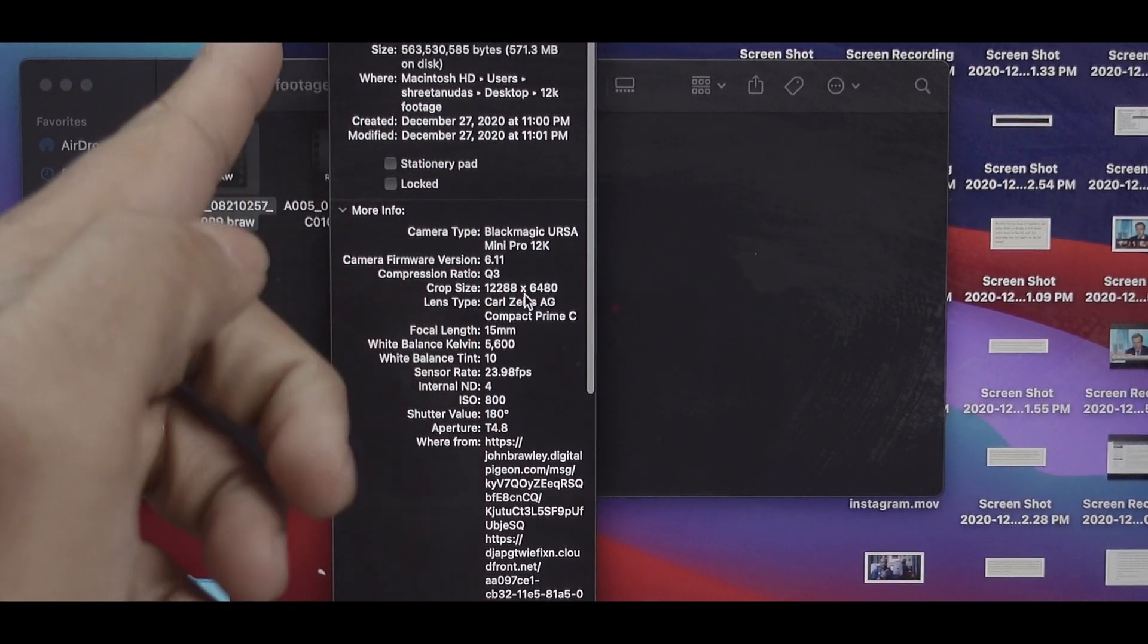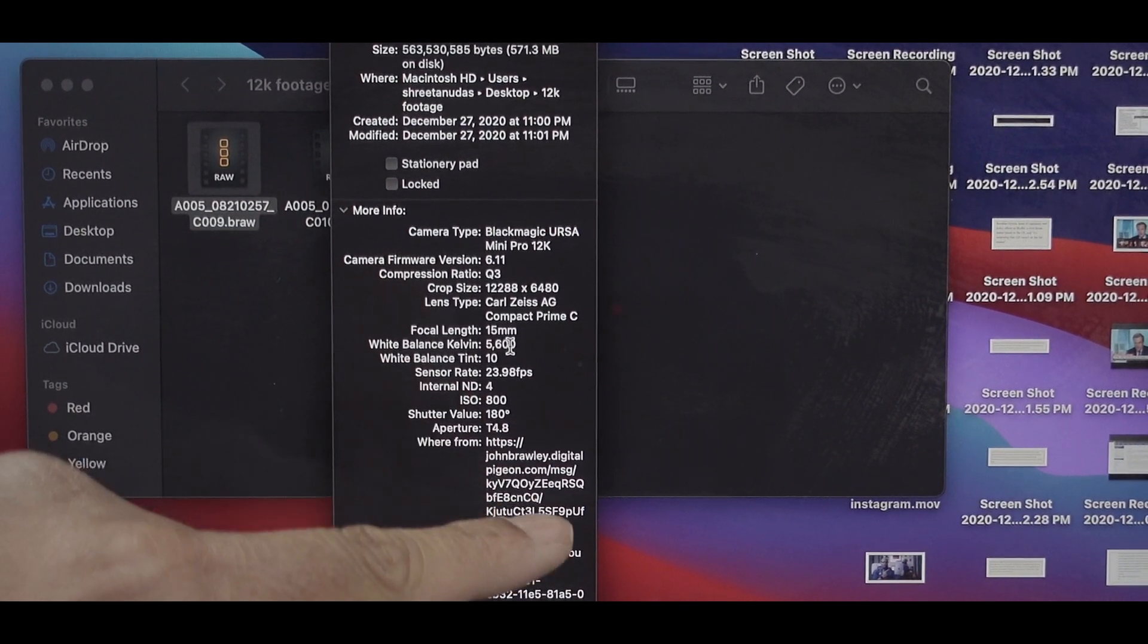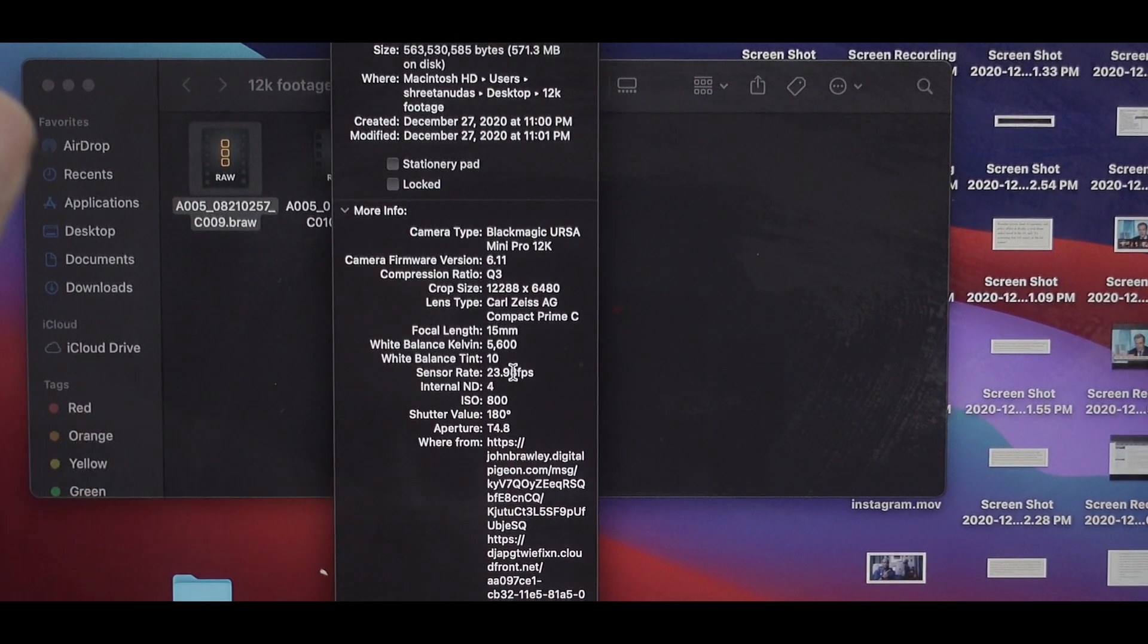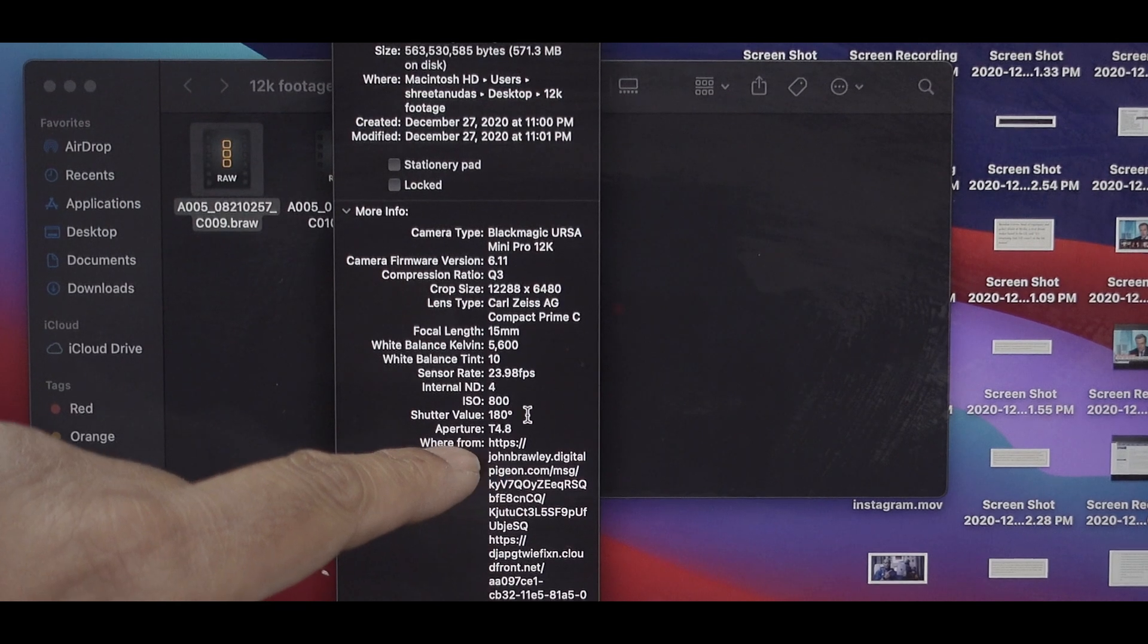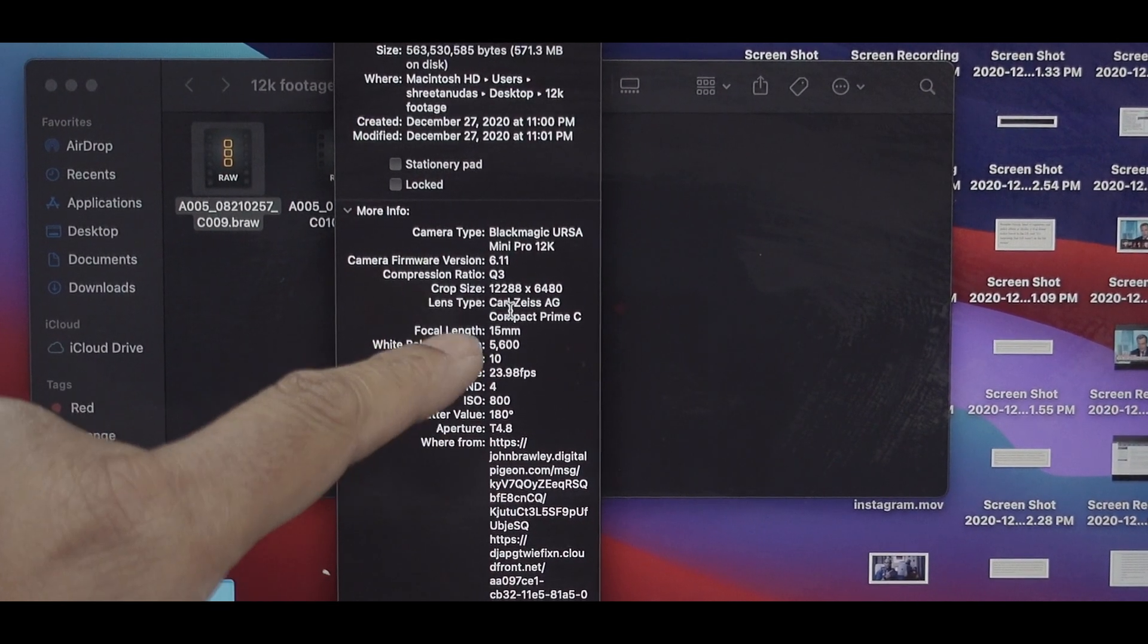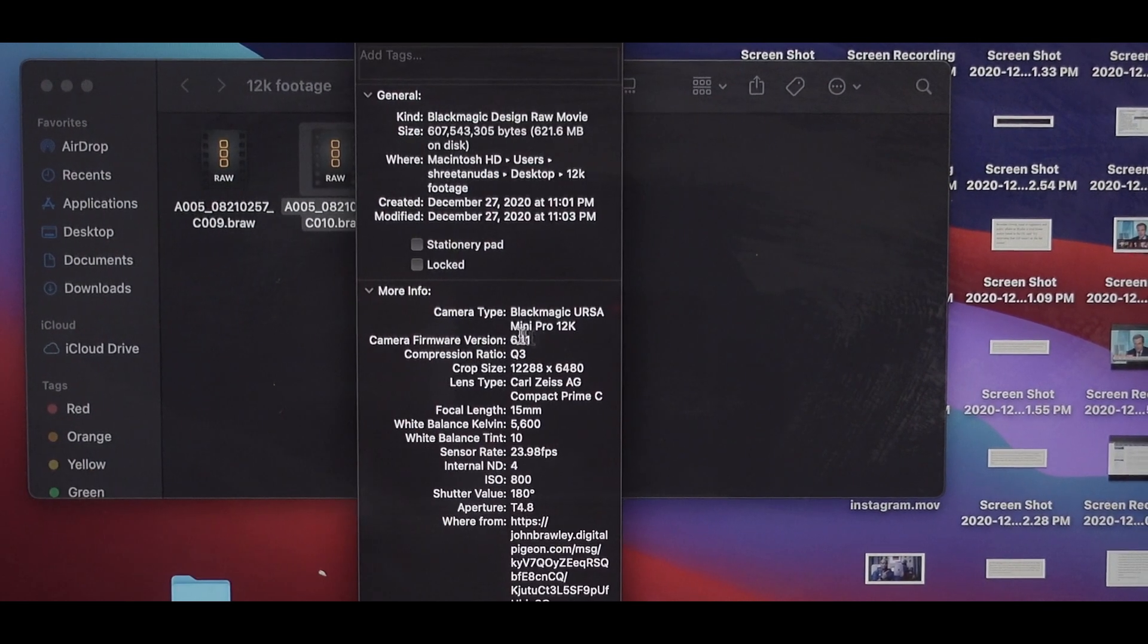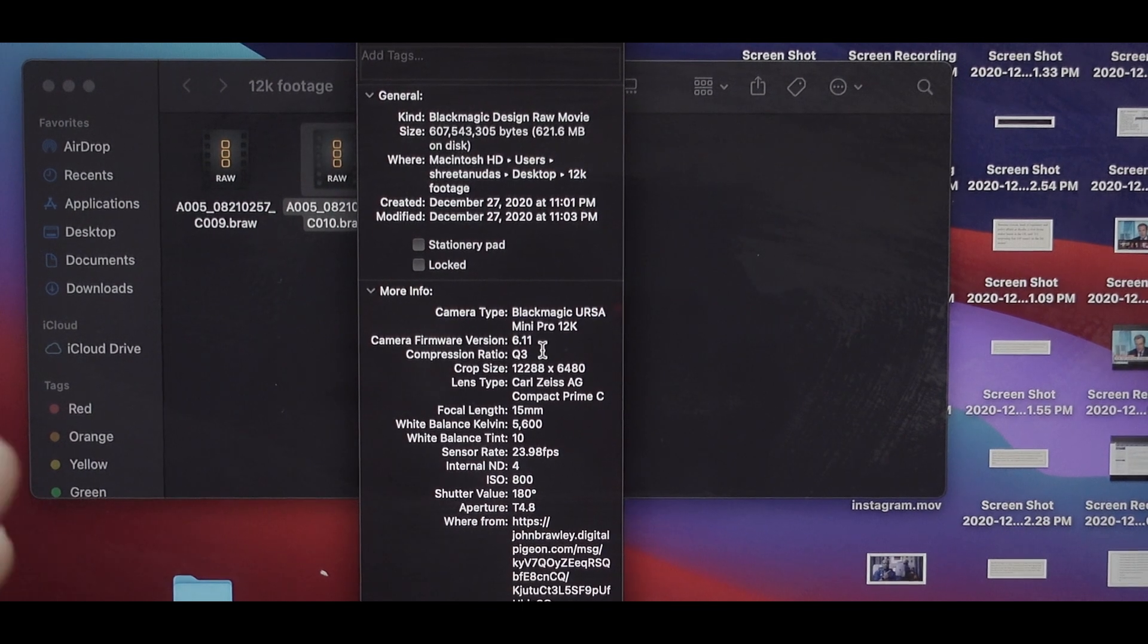White balance is 5600, tint is 10, sensor rate is 24 frames per second, ISO is 800, shutter value is 180, aperture 4.8, and he was using a Carl Zeiss lens. You will notice that this is 12.8 by 6480, which means that it is a 12K video.